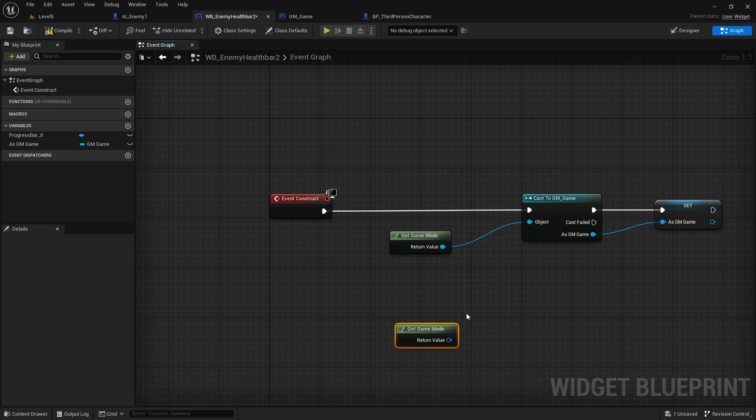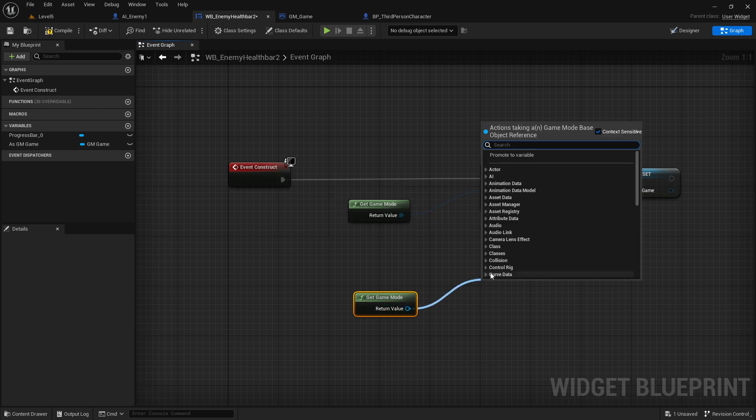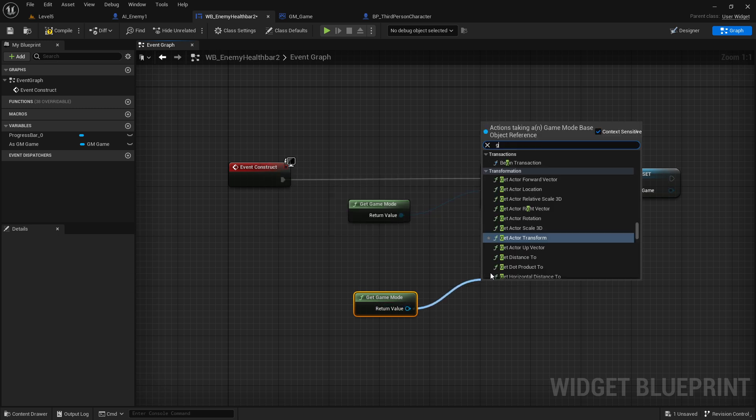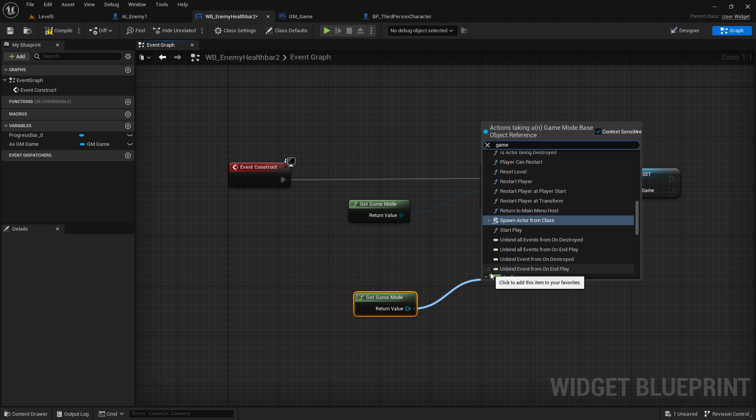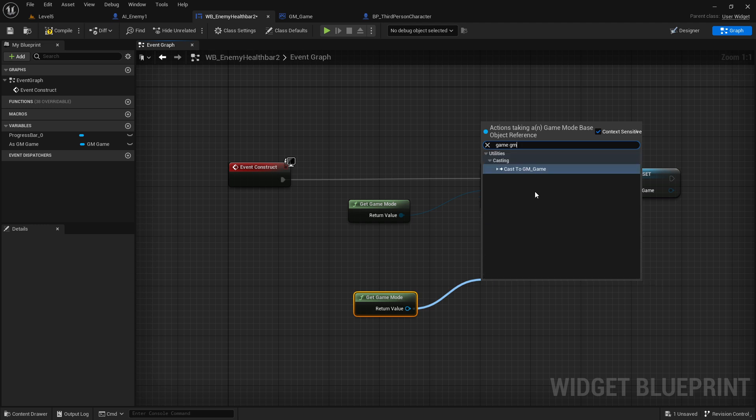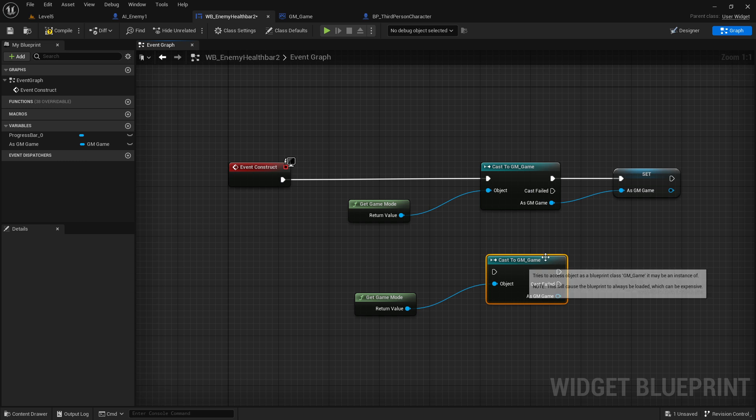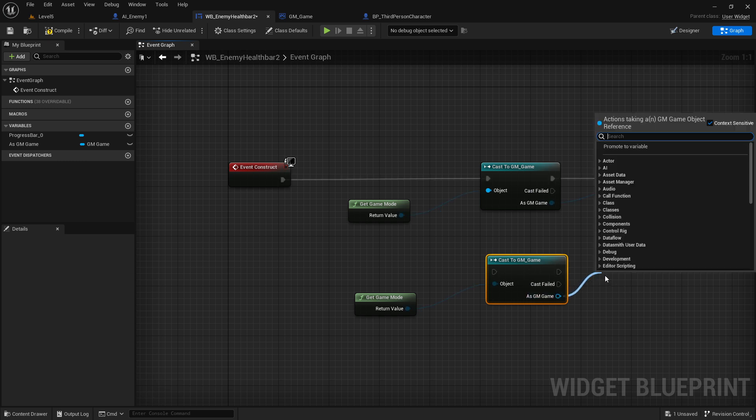If you're using one of the other ways, this is just for demonstration. Fast casting, and then here I write game mode - my game mode. Then you are promoting this one here again to a variable if you want to use that. That's it.